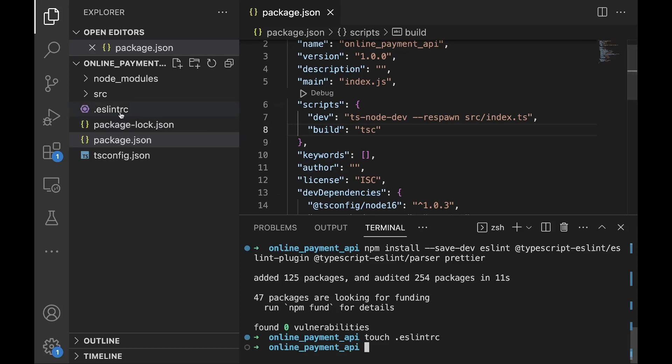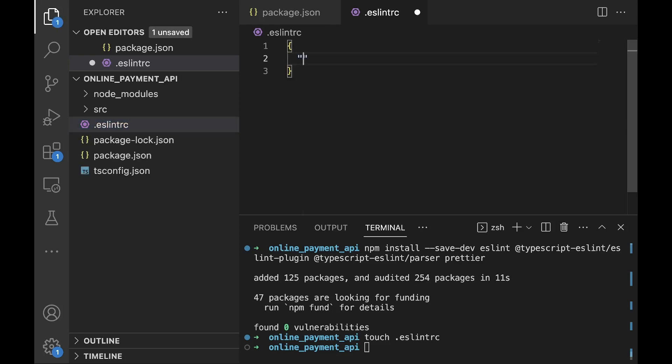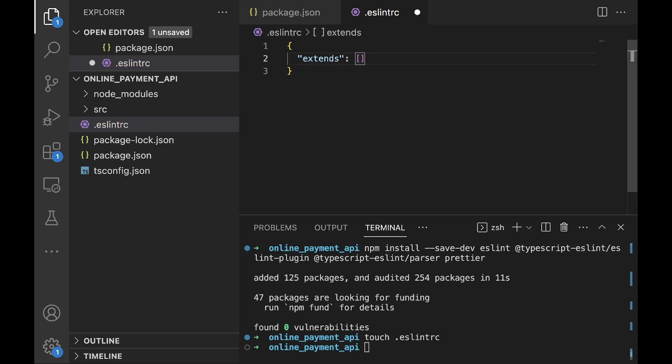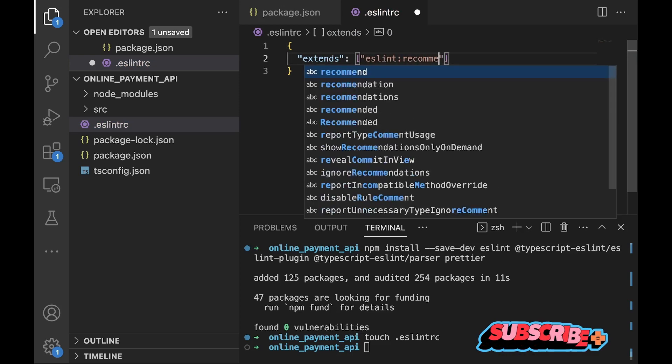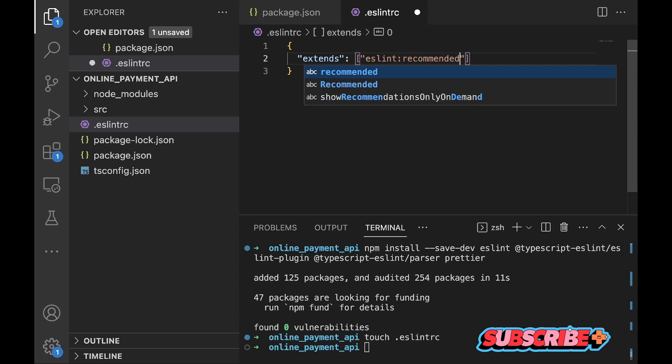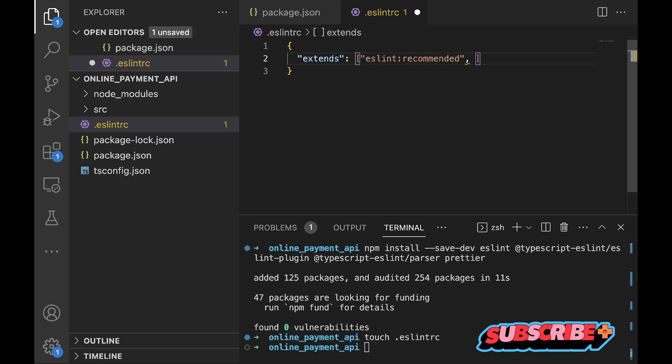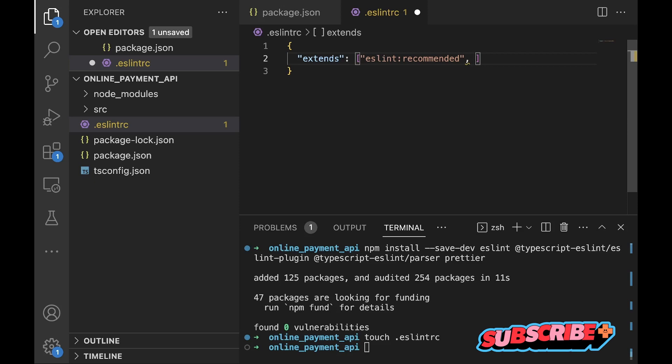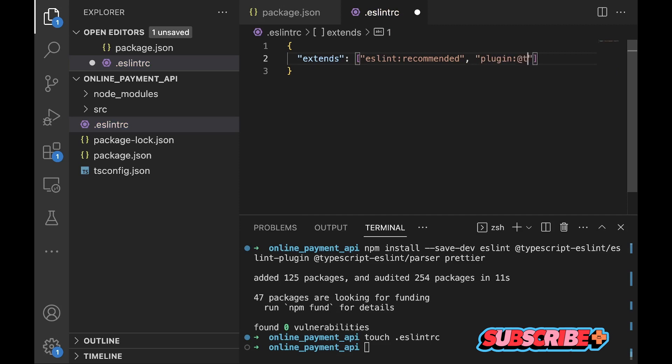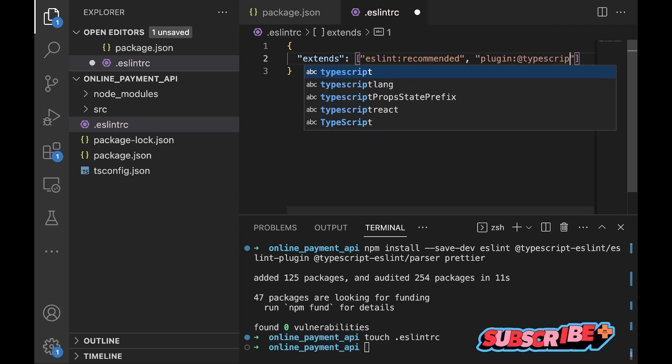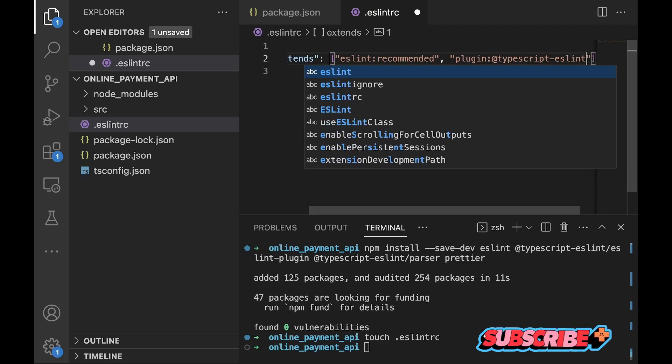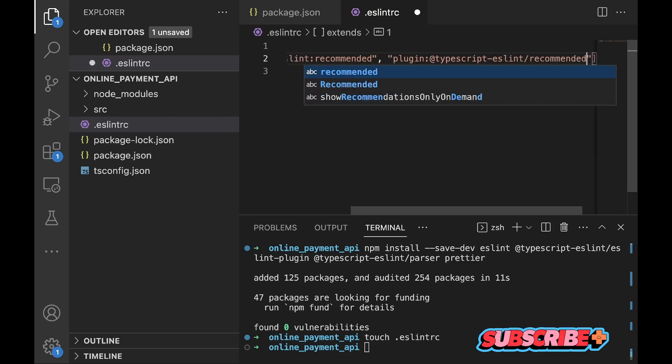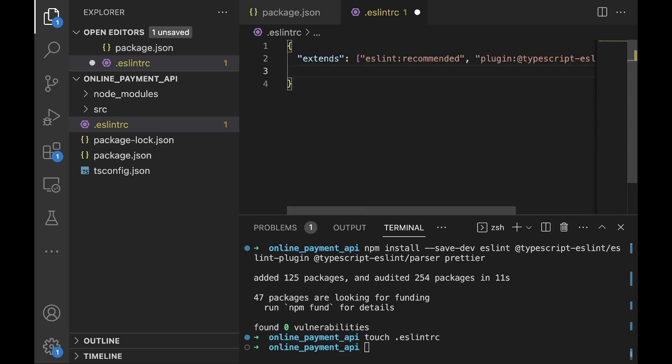So I'll just do touch .eslintrc, so created that in the root. We open it and within this file we'll add our configuration which is extends eslint:recommended - this is an ESLint built-in recommended configuration. We'll also extend the plugin we installed earlier on which is plugin:@typescript-eslint/recommended, similar to the eslint:recommended but more specific to TypeScript.